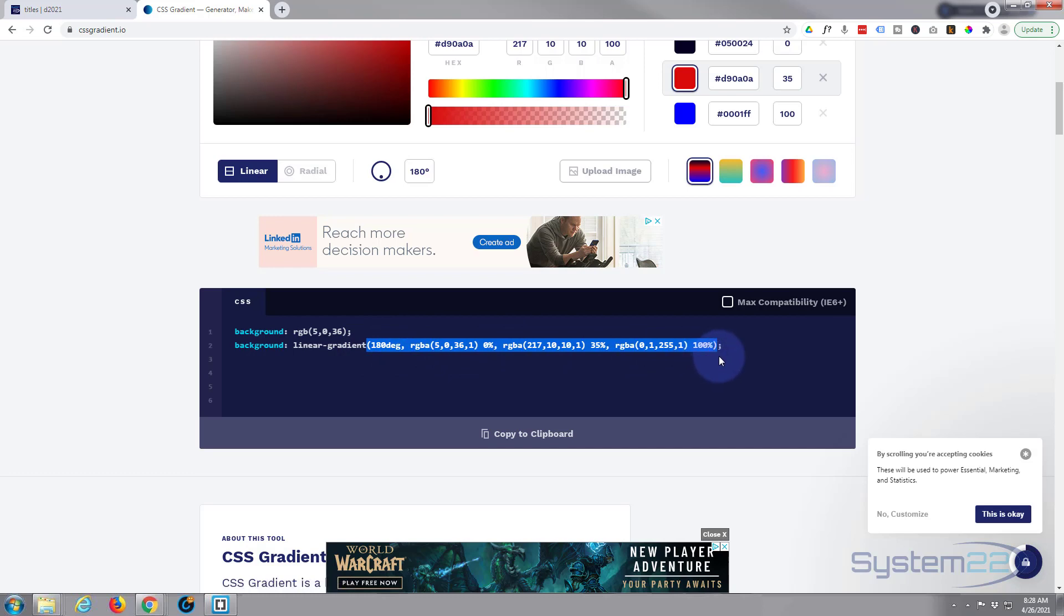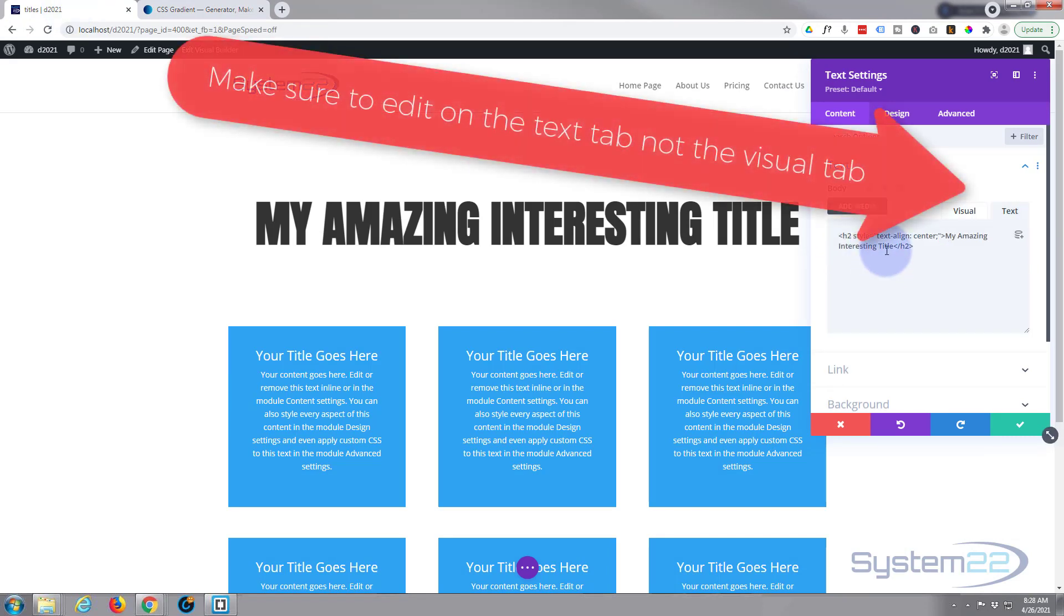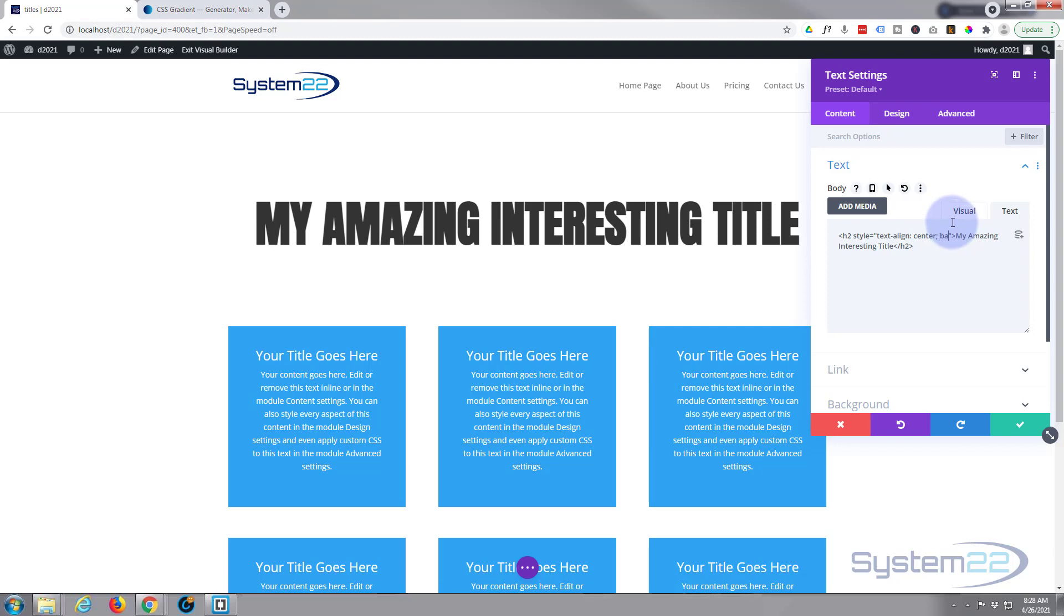So let's write a bit of code and get this done. We've already got text align center semicolon. Make sure you don't lop off the inverted commas when you do your coding here. So now we're going to say background colon, that's going to be webkit linear gradient. So it's dash webkit dash gradient.